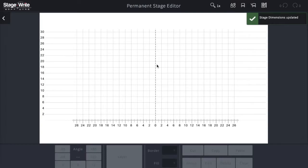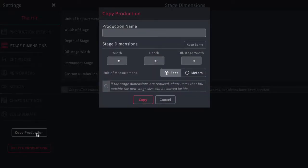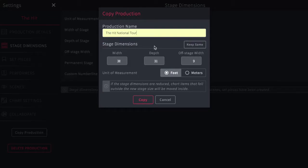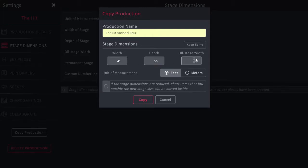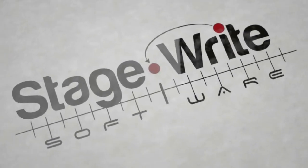Now if you don't want to delete any of the work you've done, there is another way to change the stage dimensions by using the Copy Production function. Here you can give it a new name and decide to save it with new dimensions — you can keep it the same or change them. This will make a brand new copy of the entire production at the new dimension, so you don't have to delete any of your work. Once you're happy with the size, just delete the older versions and you can work on the new production. Thank you very much.